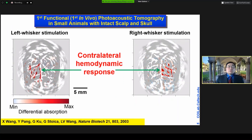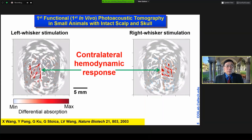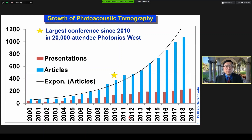This slide shows the first functional, also the first in vivo photoacoustic tomographic images, which was demonstrated in small animals with intact scalp and skull. Very similar to functional MRI, we can see the functional response of the brain on one side if we stimulate the whiskers on one side. This paper stimulated the growth of our field, and after 2003, our field has grown exponentially. The paper has become one of the two most cited papers in our field.